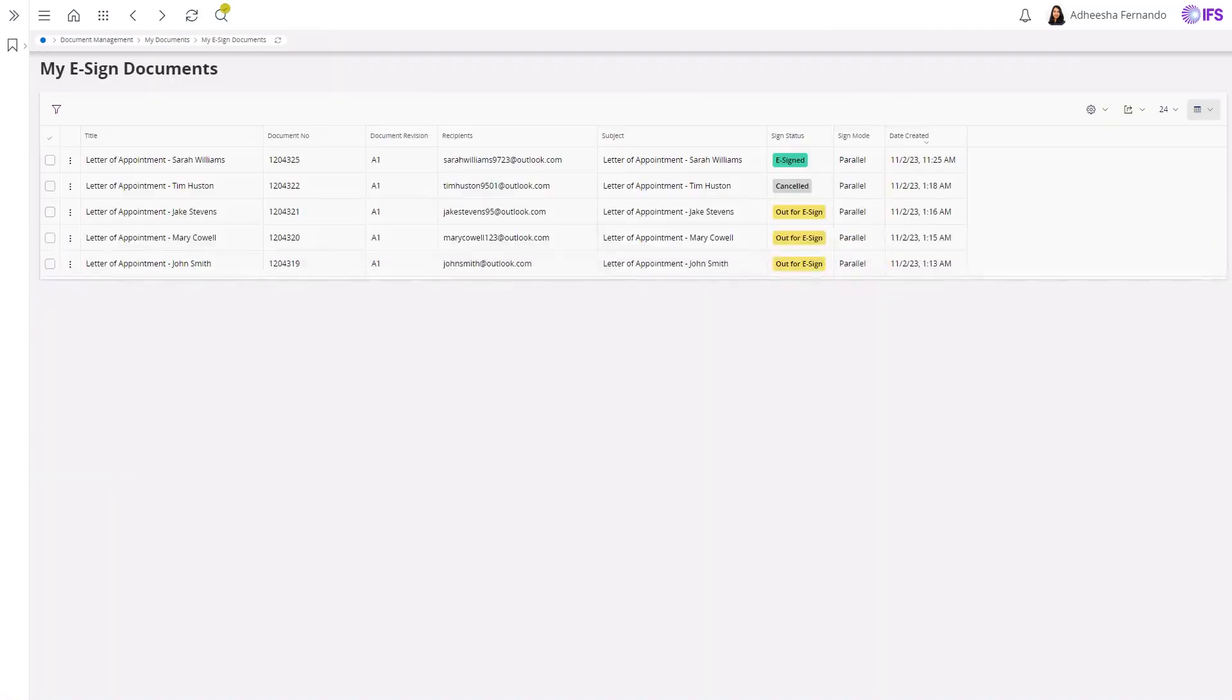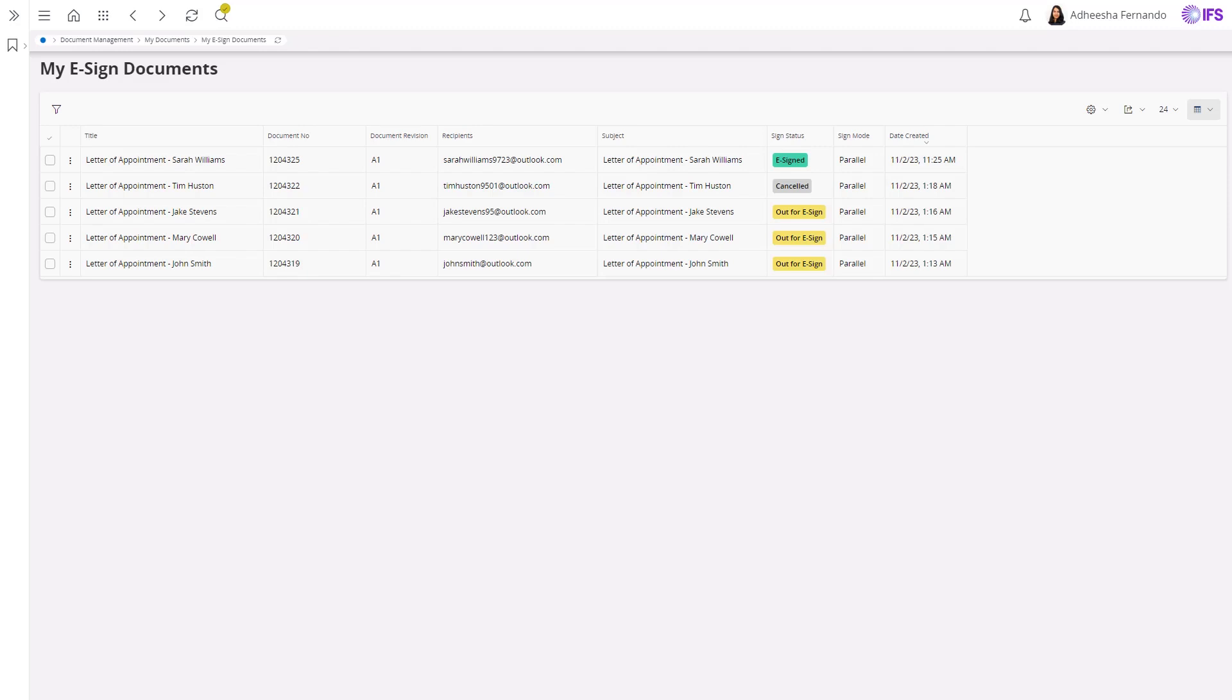In the meantime, we can take a higher level look across multiple documents out for electronic signature and check IFS Cloud for My eSign documents, which lists all My eSign requests and provides complete visibility into their progress.